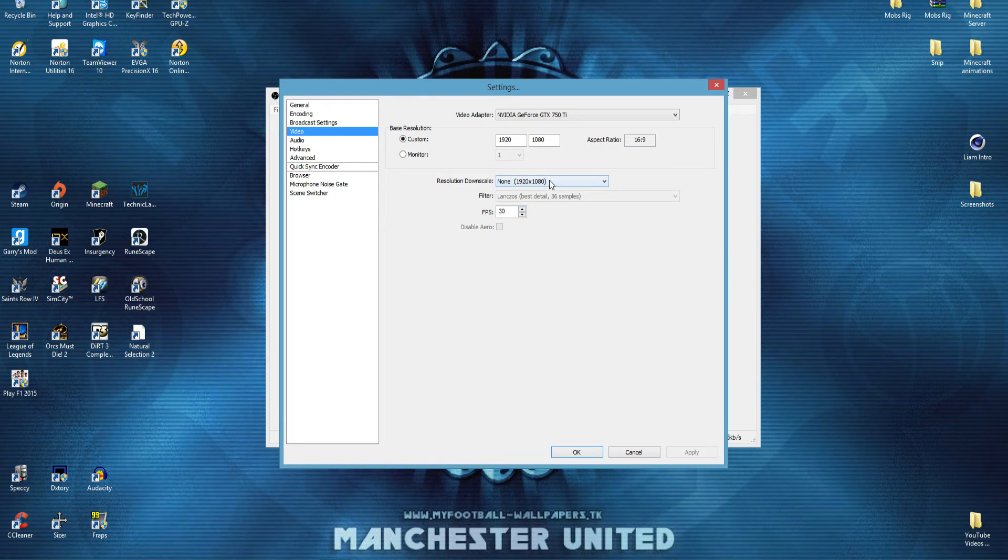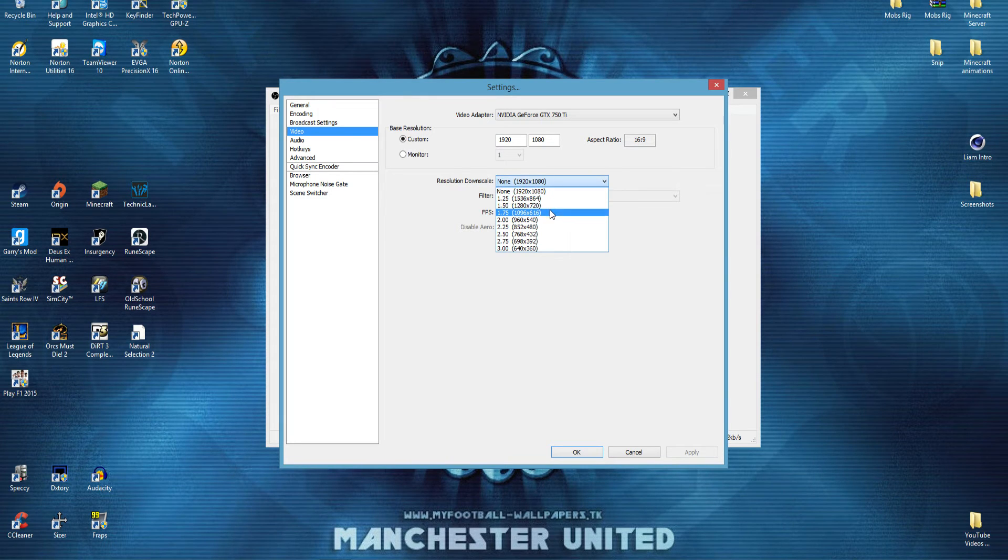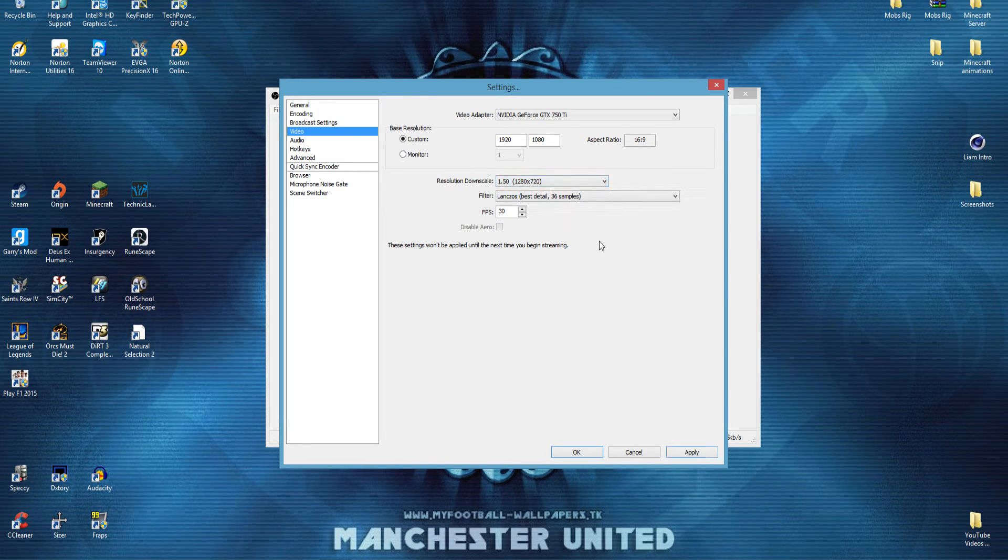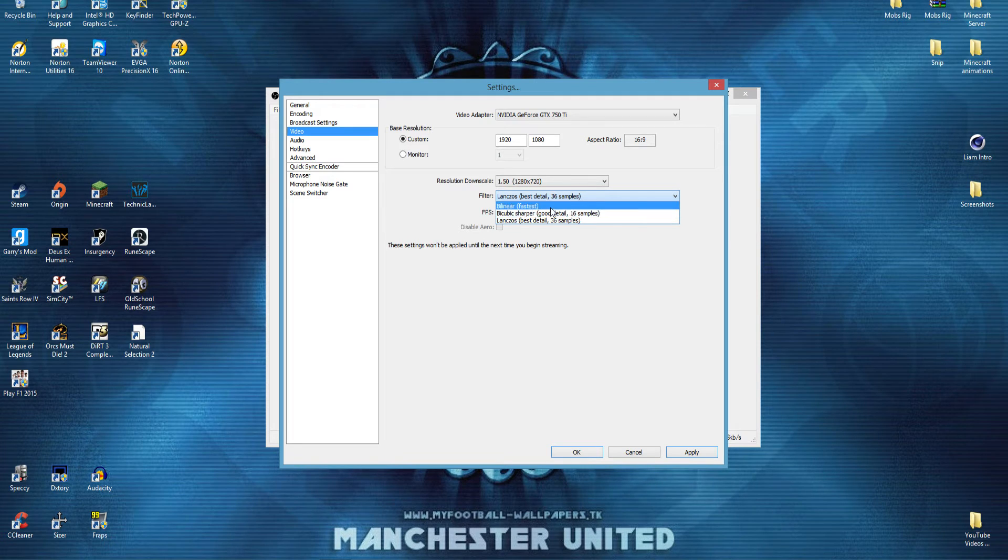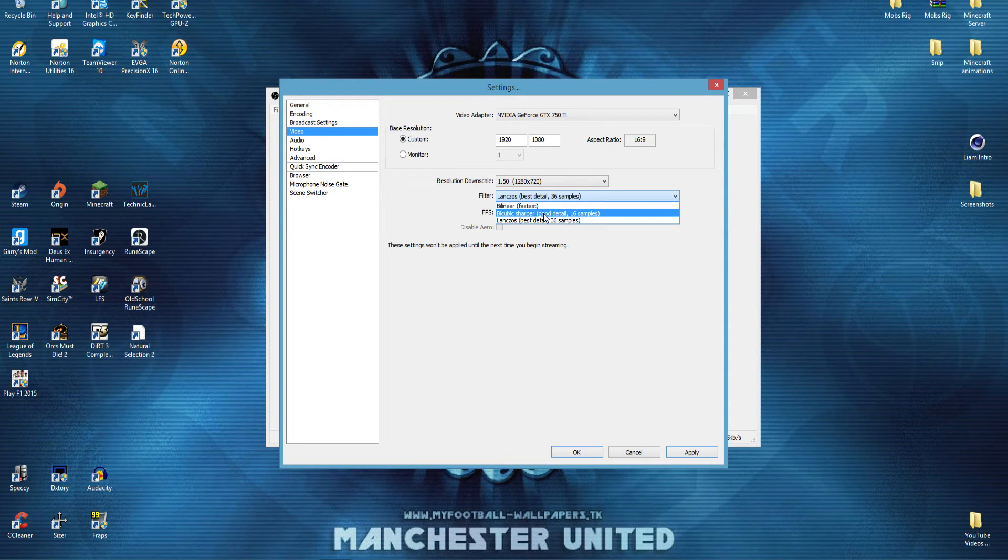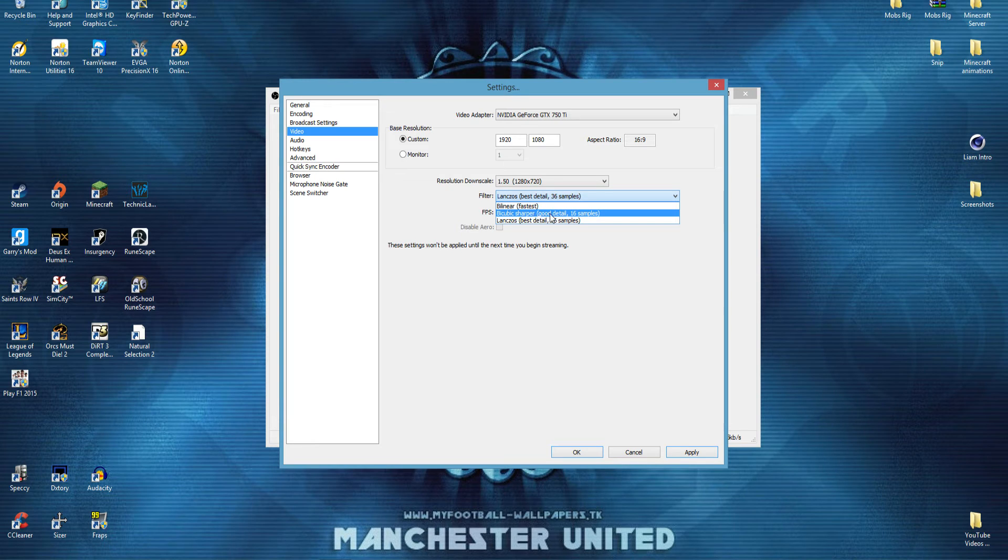and 30fps or 60fps. But if you don't have an i5 or i7, if you have like an i3, I would go down to 720,